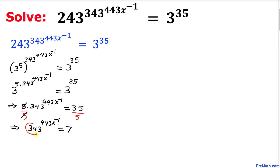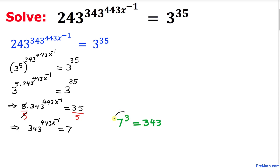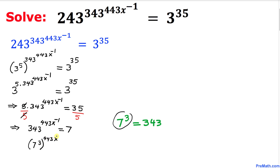We know that 343 can be written in terms of exponents as 7 power 3. So let me go ahead and replace 343 by 7 power 3, and then power 443 x power negative 1 equal to 7.